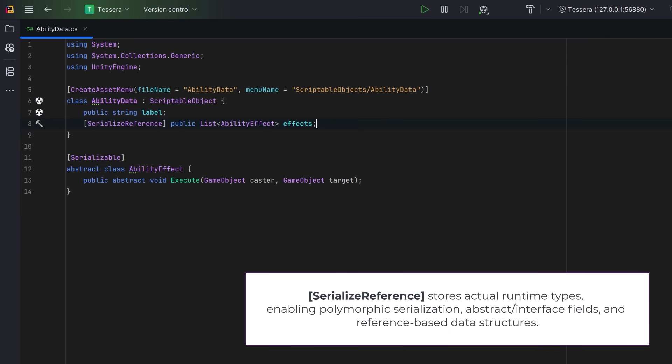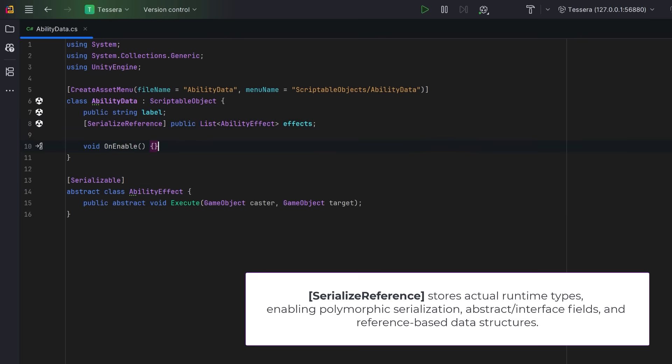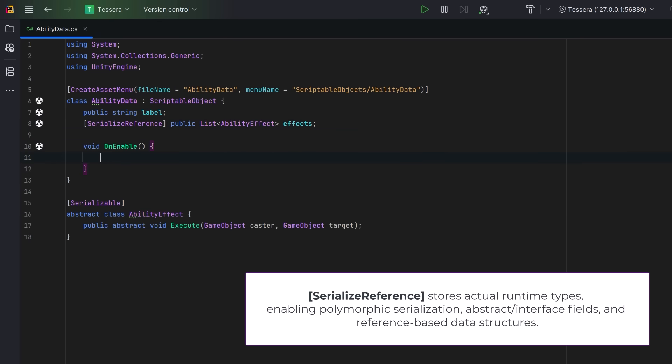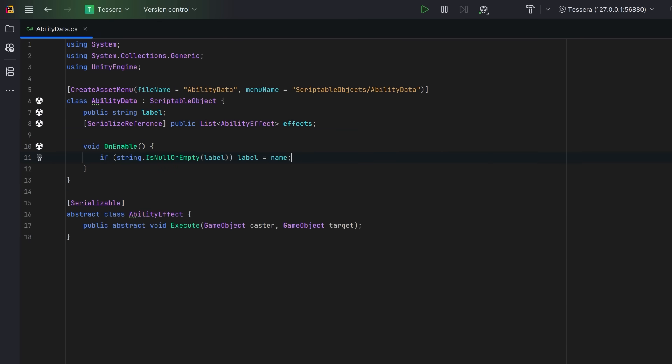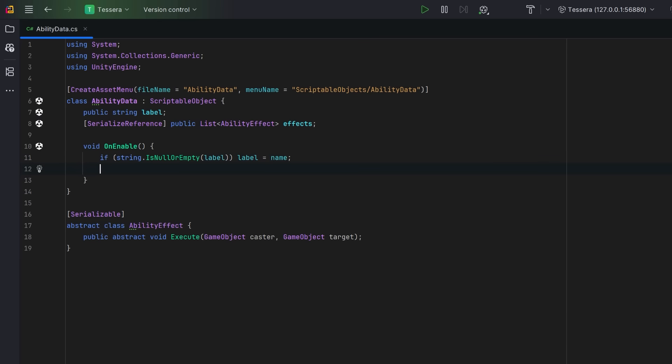For convenience, let's add an onEnable method. Let's say if the label hasn't been set yet, let's just give it the file name. And we could also say if the list hasn't been initialized yet, let's just set it to be an empty list.